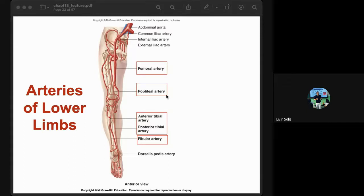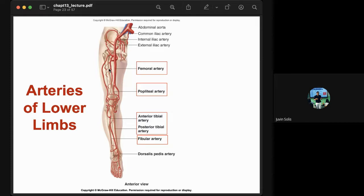The arteries of the lower limb include the femoral artery, which supplies the thigh area; the popliteal artery, which supplies the knee area; the anterior and posterior tibial arteries, which supply blood to the leg and foot; and the fibular artery, which supplies the lateral leg and foot.